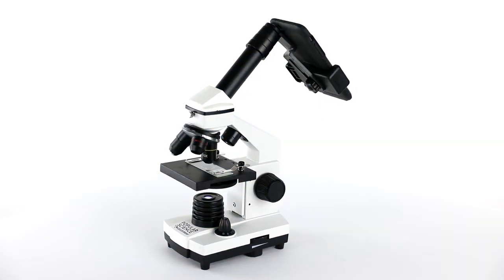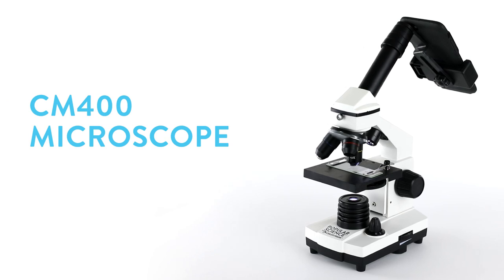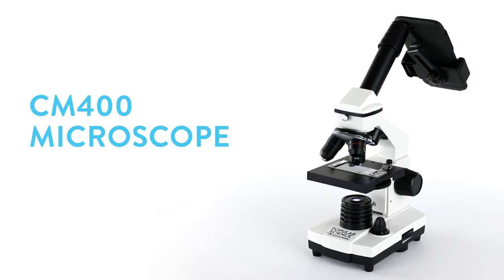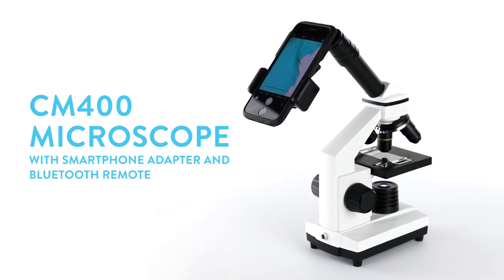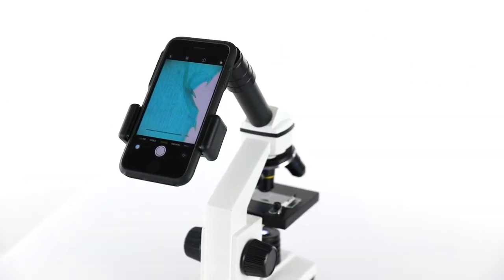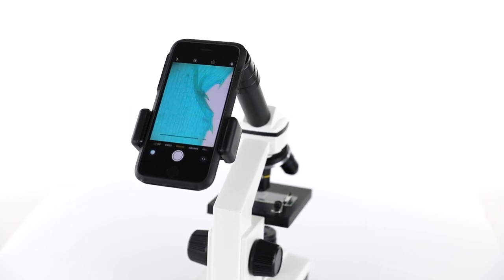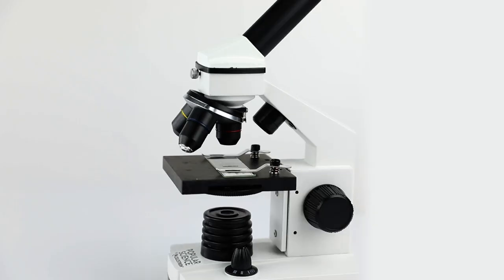Introducing the Popular Science Celestron Labs CM400 Microscope with Smartphone Adapter and Bluetooth. A complete microscope and digital imaging kit, perfect for any classroom or lab.